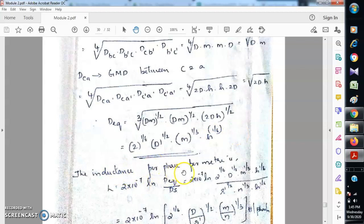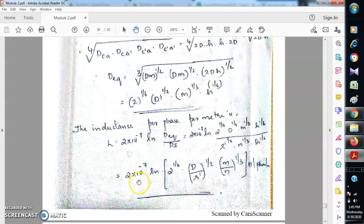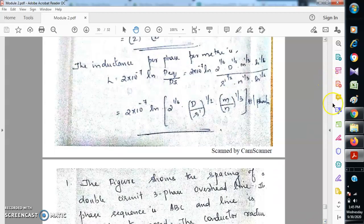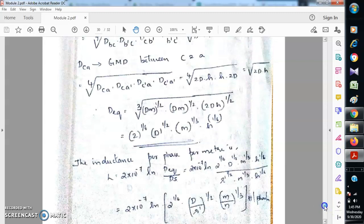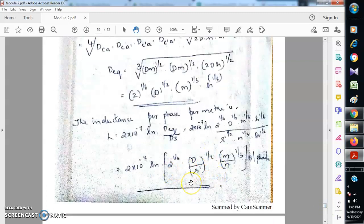Therefore, the inductance per phase per meter L equals 2 × 10⁻⁷ × ln(D_eq / Ds). Substituting and simplifying, we get L = 2 × 10⁻⁷ × log(2^(1/6) × (d / r')^(1/2) × (m/n)^(1/3)) henries per phase per meter. This is the inductance of double circuit transmission lines. When solving numericals, either substitute this formula directly if the arrangement matches, or analyze and write the equation as per the question. That's all for today's session, thank you.